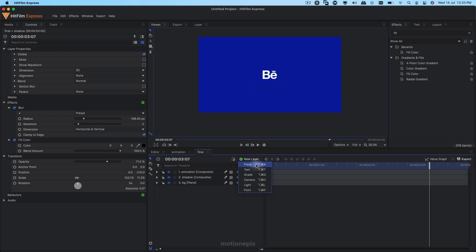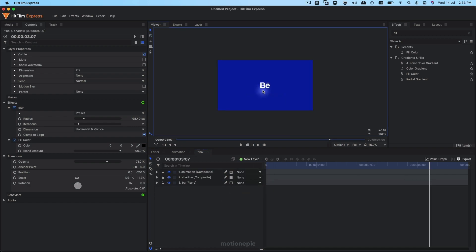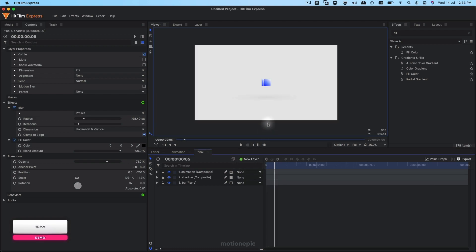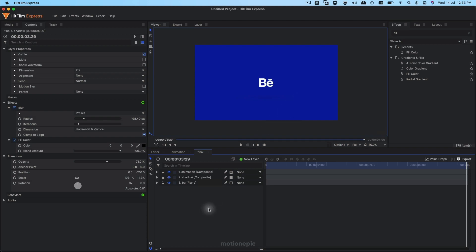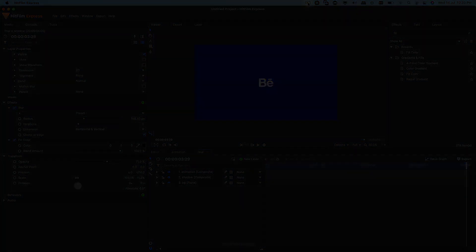You can also add a text layer if you want to create a tagline, but I want to keep it minimal. That's how you can create this animation inside HitFilm Express. I hope this video is helpful — if it was, please make sure you like the video and subscribe to the channel. Thank you so much for watching and I'll see you guys in the next one.